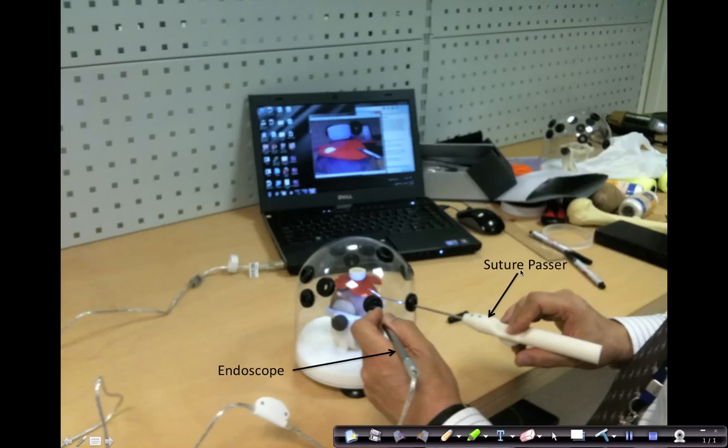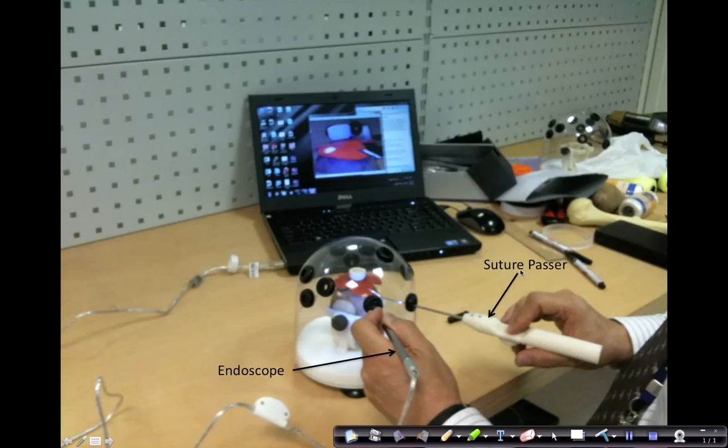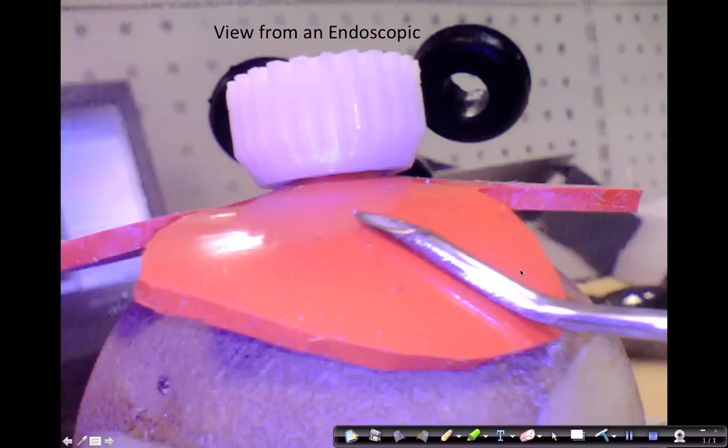In this picture you see that we put the arthroscope through one of the portals and the suture passer through a second portal. Then you can use the endoscope to view the tip of the suture passer. This simulates what it looks like in actual surgery.